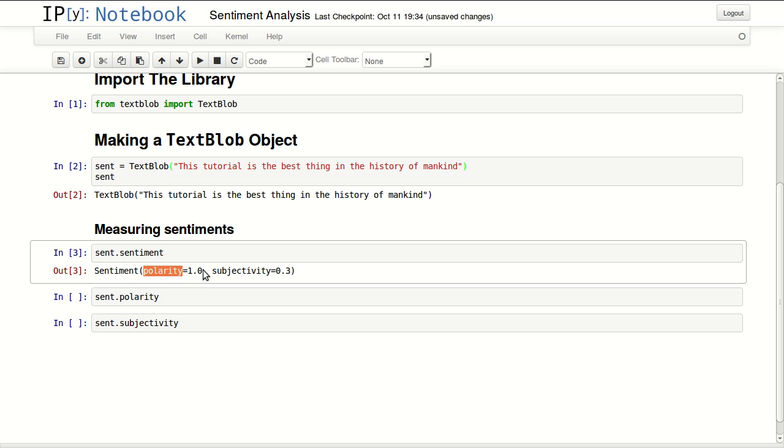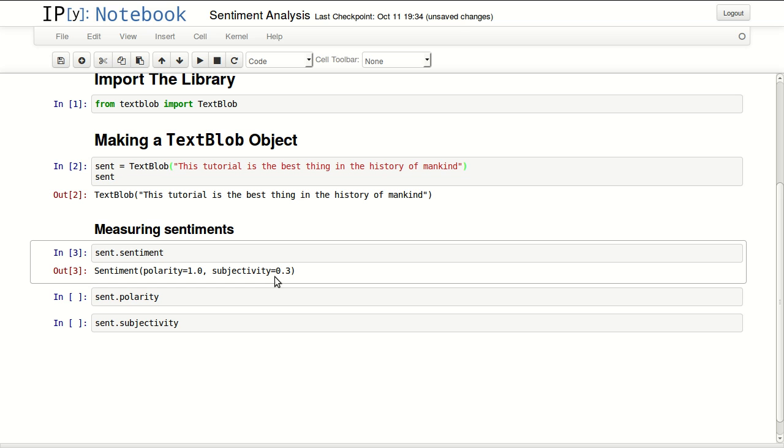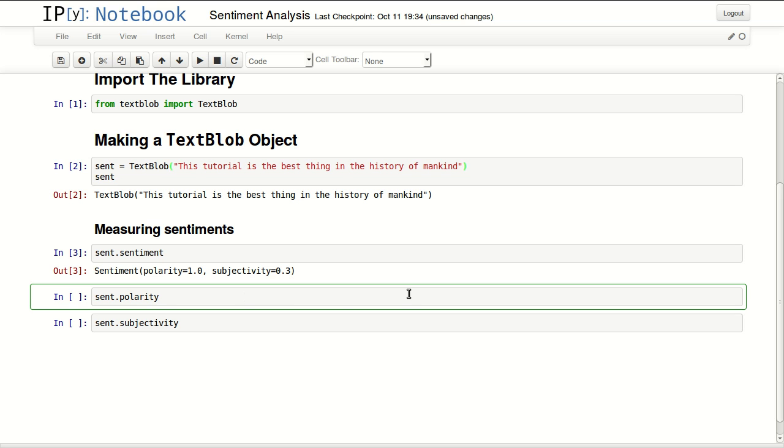And it has low subjectivity, so it has subjectivity of only 0.3. The maximum subjectivity will be 1.0 and the minimum will be 0.0. You can retrieve either one of them by calling polarity or calling subjectivity.